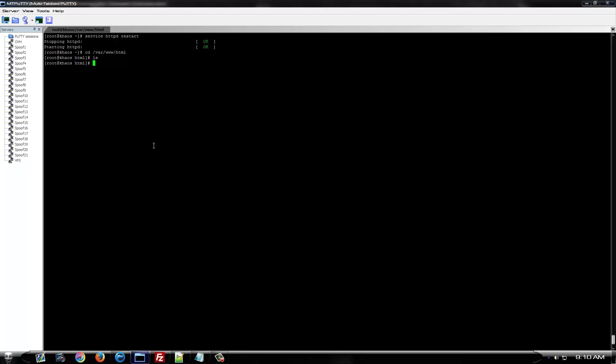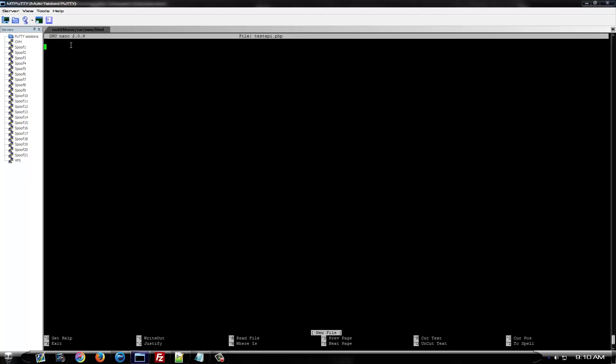So, what you want to do is put this on your server. A lot of people use API.php. I would not recommend that. It's the most common used. It's easy to find. You can come up with something unique. For tutorial purposes, we're just going to use testapi.php.